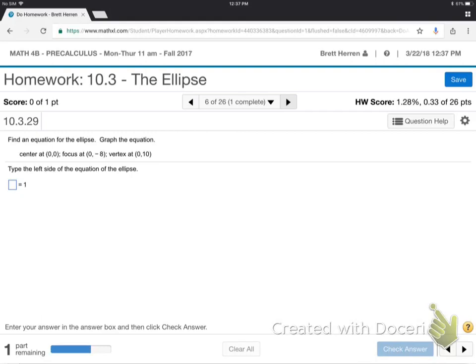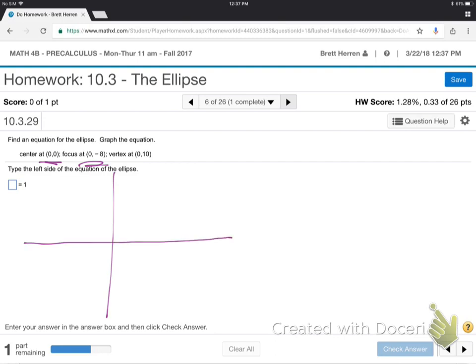So, let's try this. Can you draw a graph? They're giving some information: center at zero, zero; focus at zero, negative eight; vertex at zero, up ten. There's the center, there's the focus point at over zero down eight, and that's a vertex point at over zero up ten.